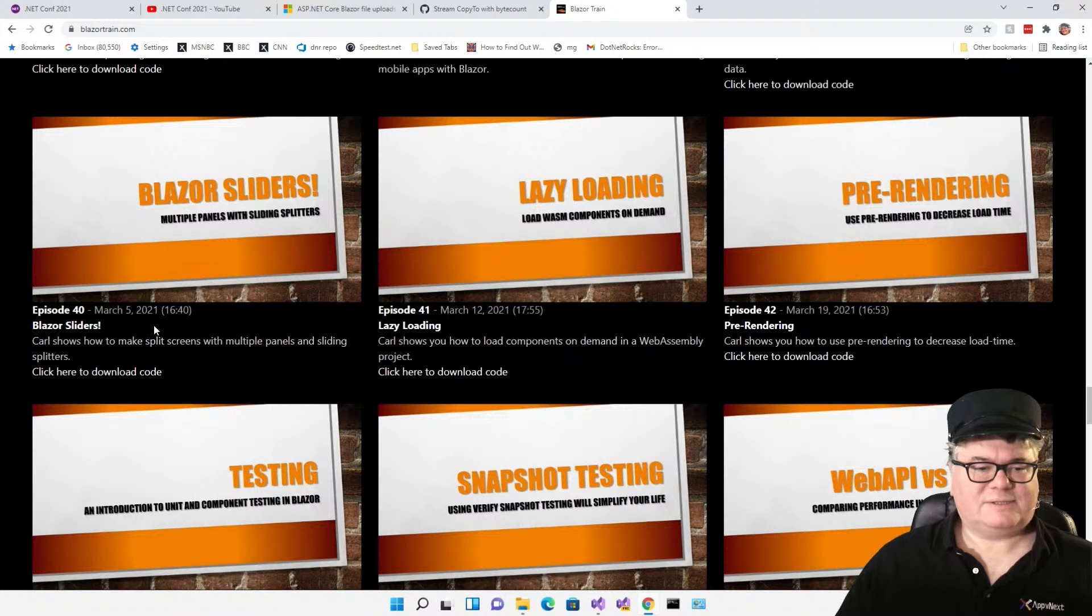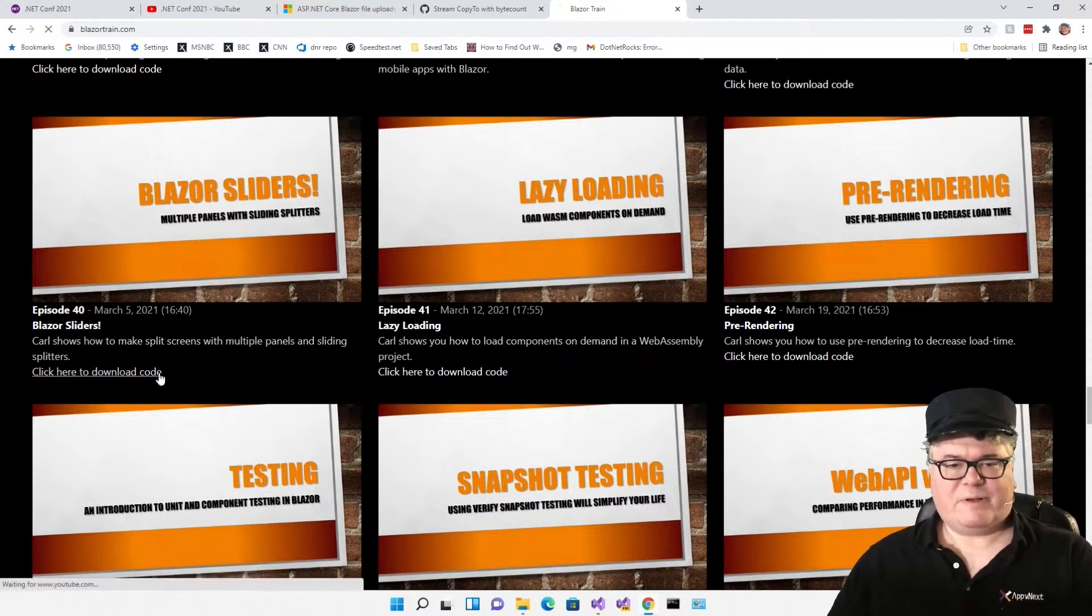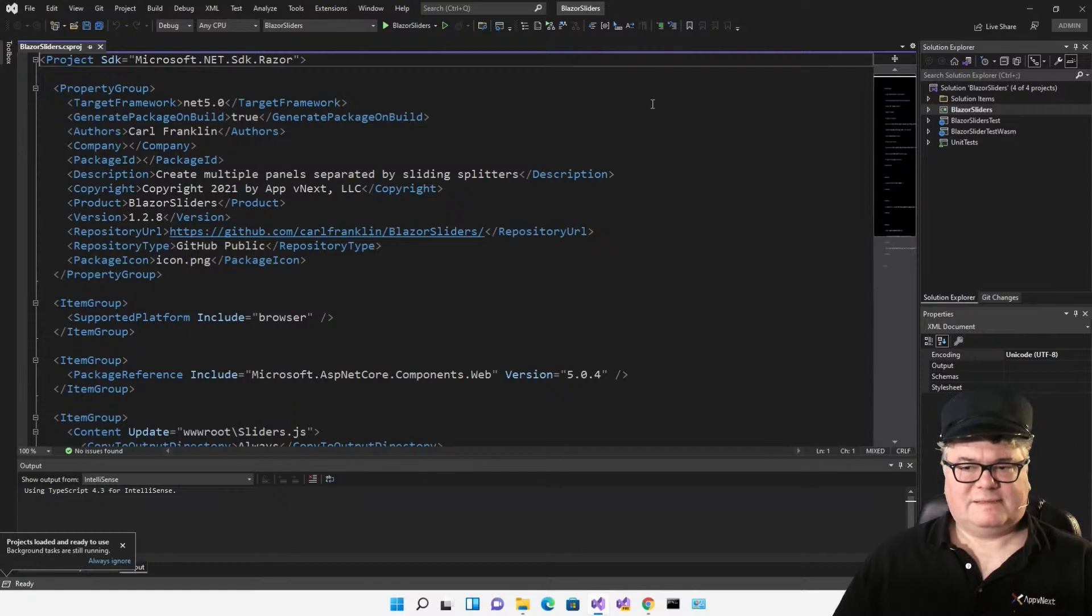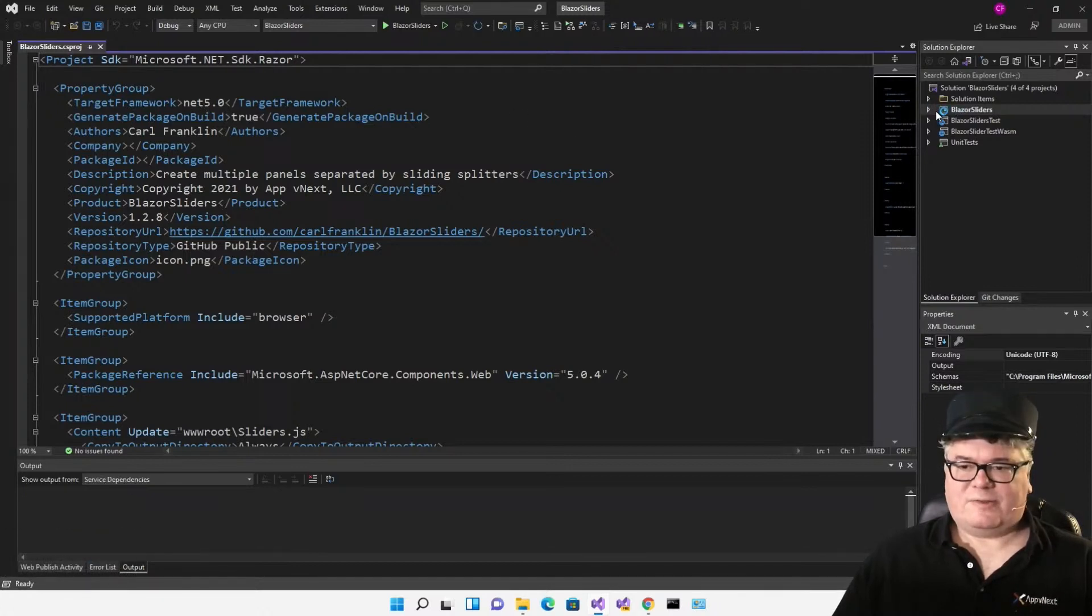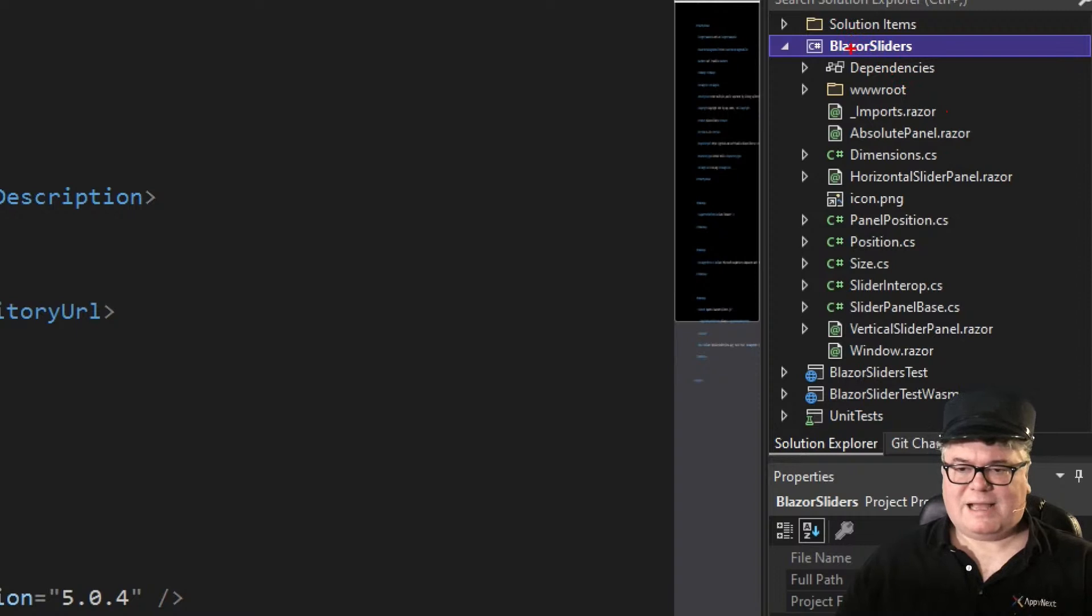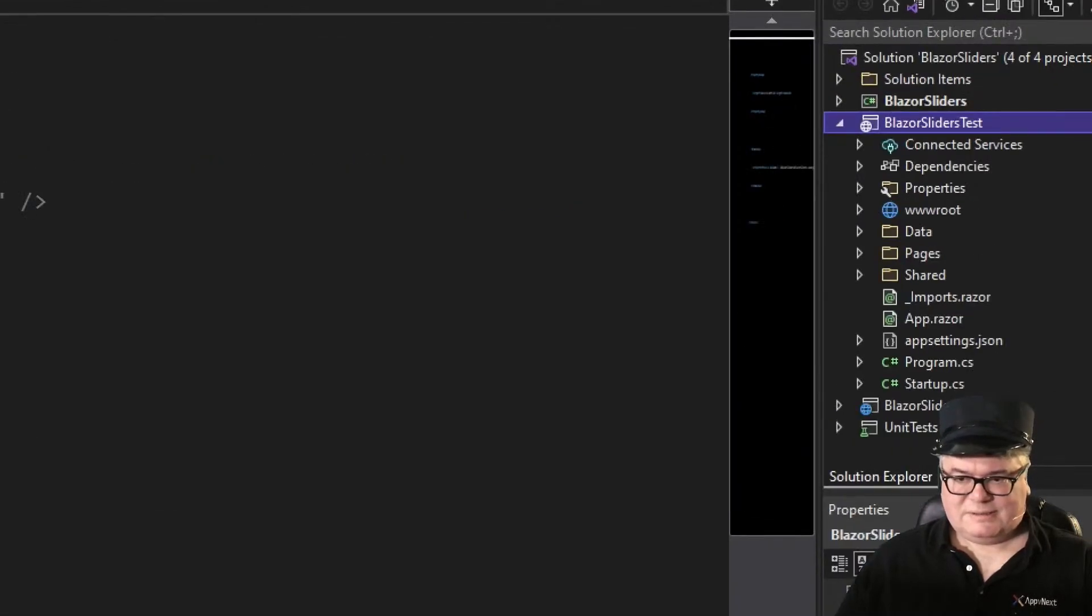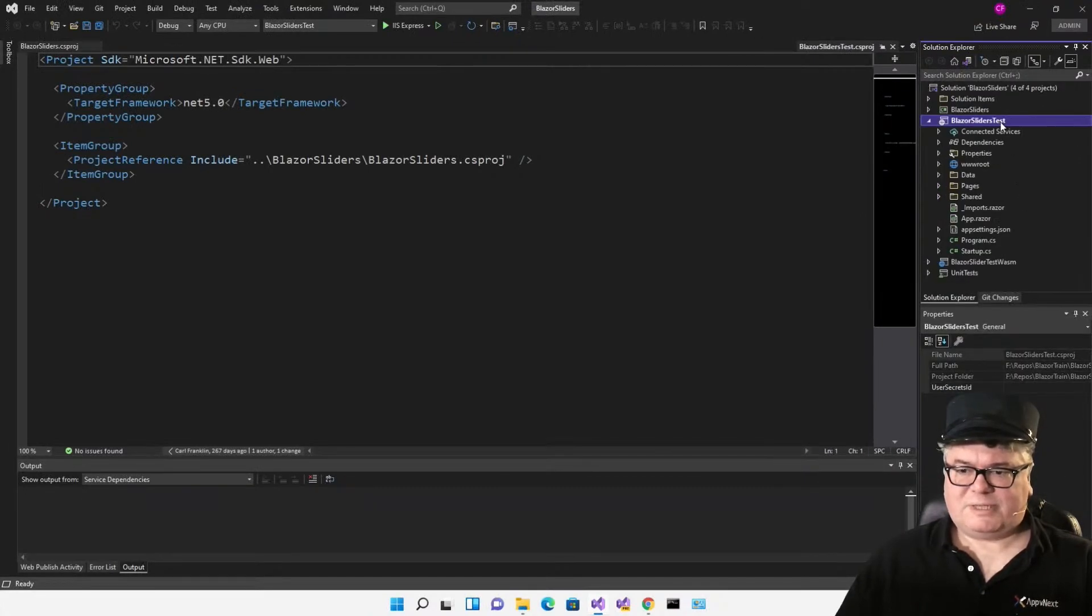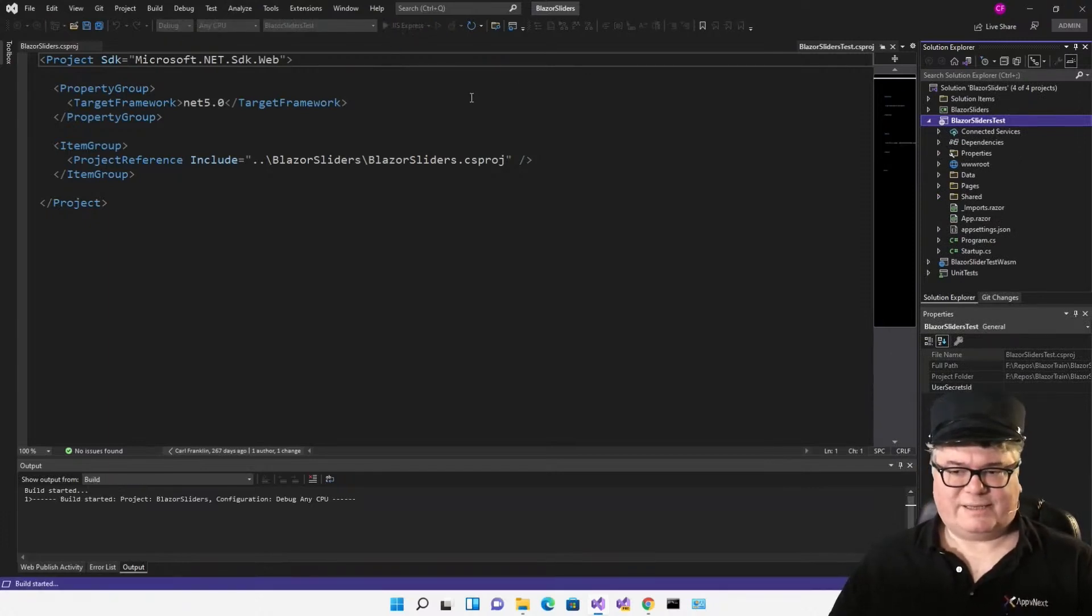Blazor sliders I did in .NET 5. This is making split screens with multiple panels and sliding splitters. I have a repo for this on GitHub. I basically just cloned the project. I'm running it here in Visual Studio 2022. You can see it is a .NET 5 application. There is the component itself, Blazor sliders. This is a Razor class library project. And then you have a Blazor sliders test, which is a Blazor server application that tests the Blazor sliders, and also a WASM version. I'm going to set the startup project to Blazor sliders test and let's just run it .NET 5.